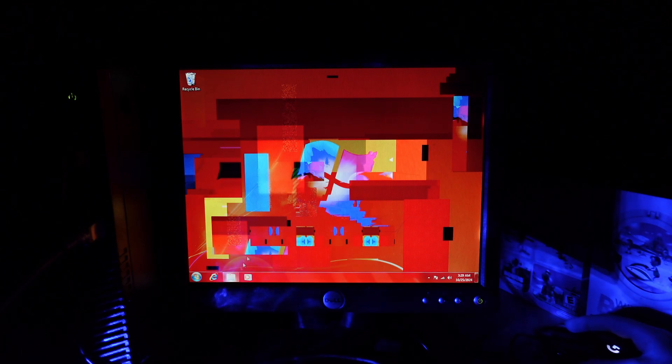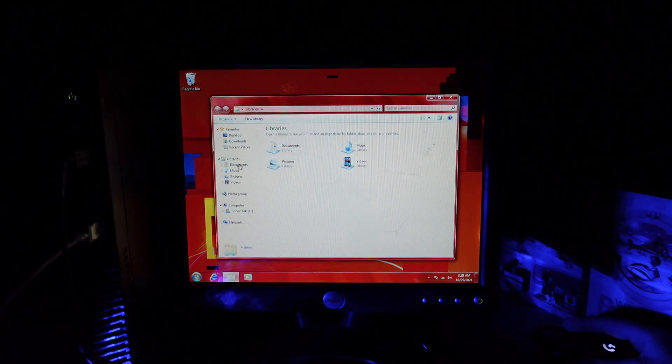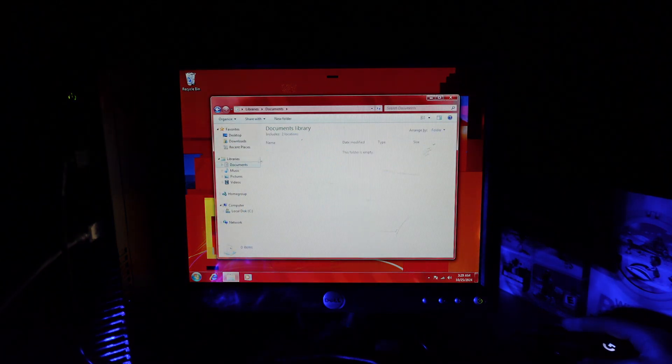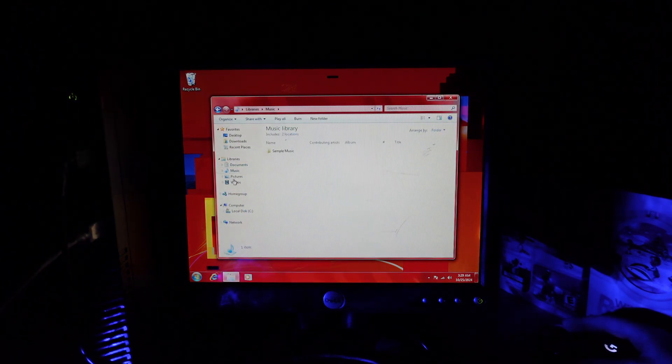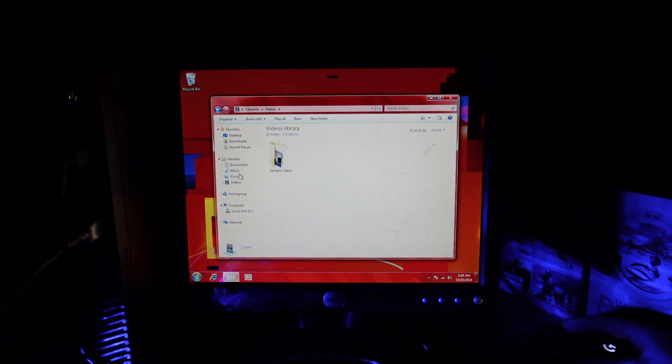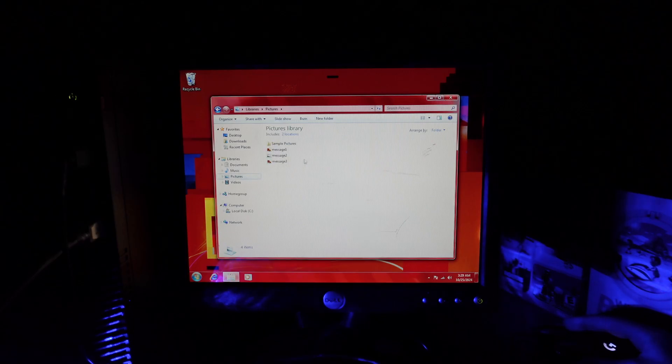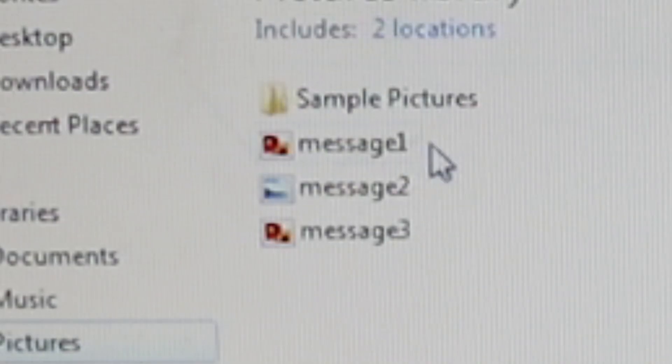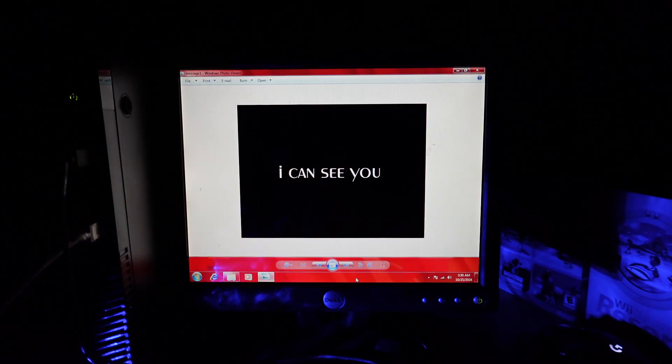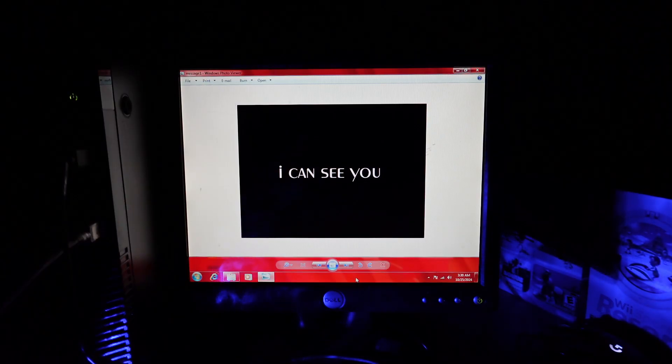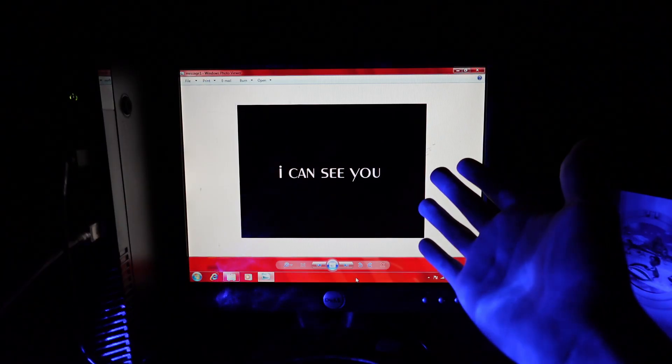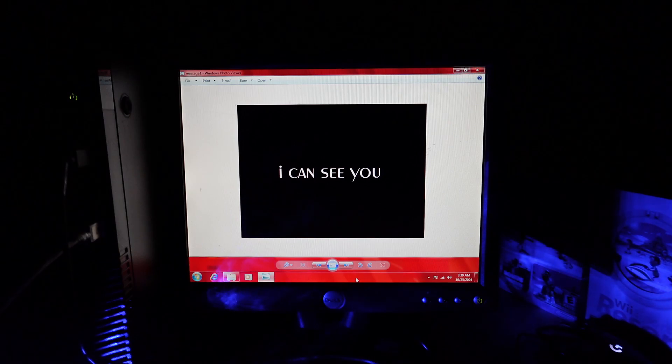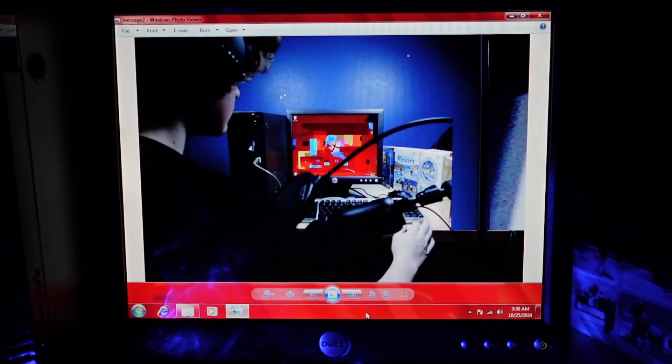Alright, did this thing leave any files on it? Nothing in documents. Nothing in music. Nothing in videos. Message? I can see you. Yeah, right. Like I'm gonna believe some spirit that's haunted my Windows 7 and stuff. Uh-oh.